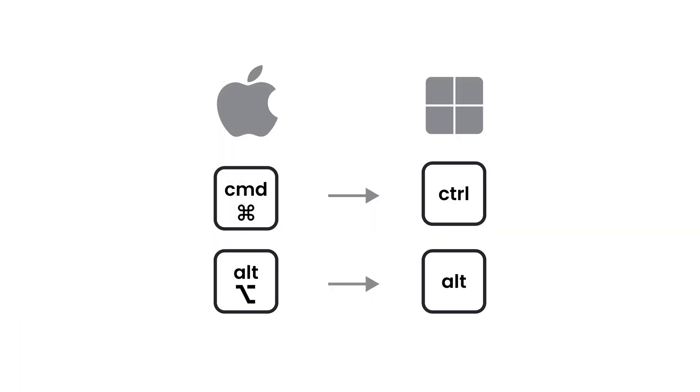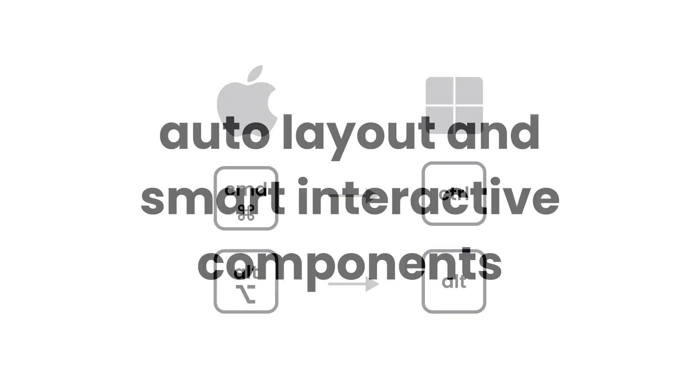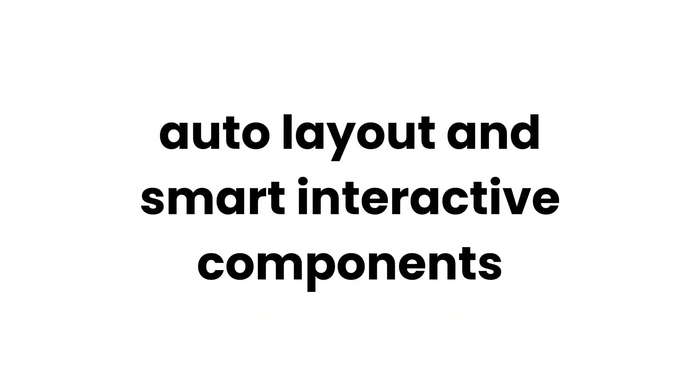I'm working on a Mac. If you're on a PC, then just make sure to substitute the keys accordingly. Let's start with my favorite one that will surely blow your mind.